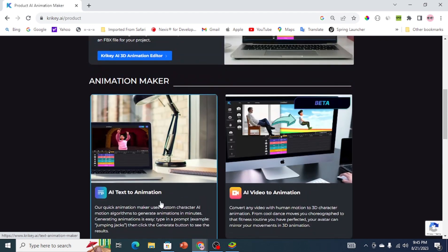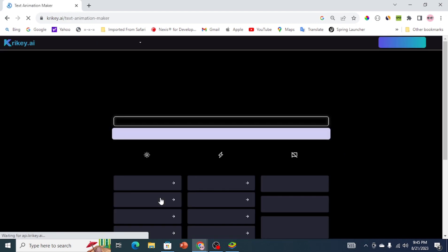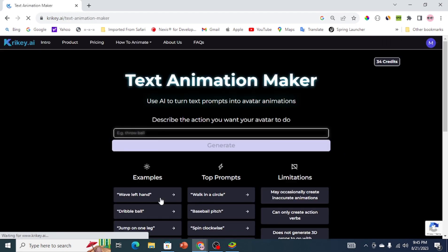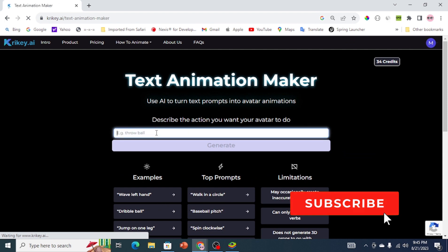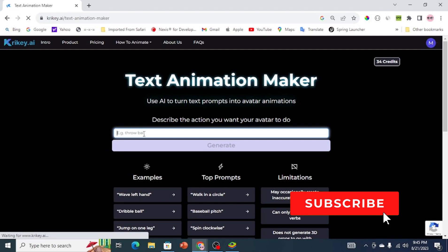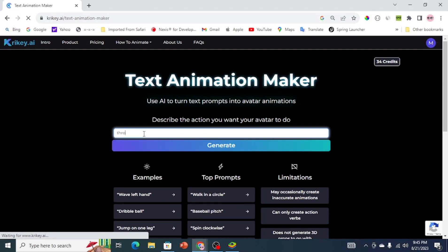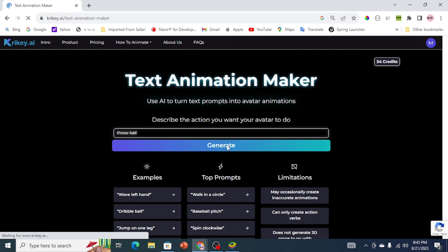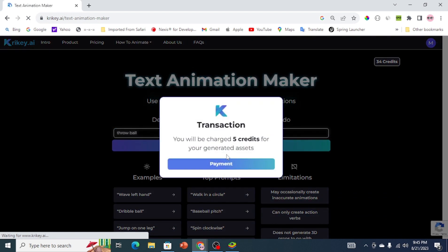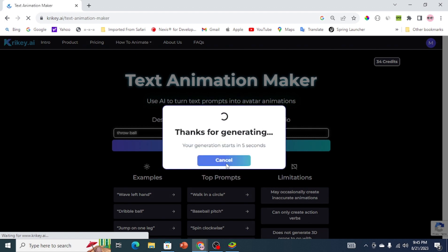You will see a text box where a prompt can be typed. Keep in mind that for the prompt to work, type in short and specific actions for the AI to generate the actions for you. For the tutorial, I chose to use the example prompt, which is throw ball. Type in your prompt and click on generate. The action of creating the 3D character takes some minutes to load. To keep this tutorial short, I fast forwarded.